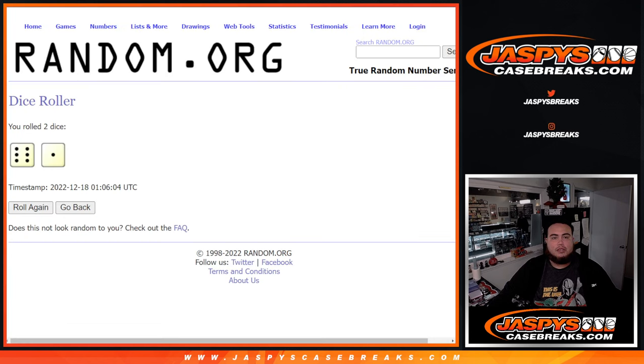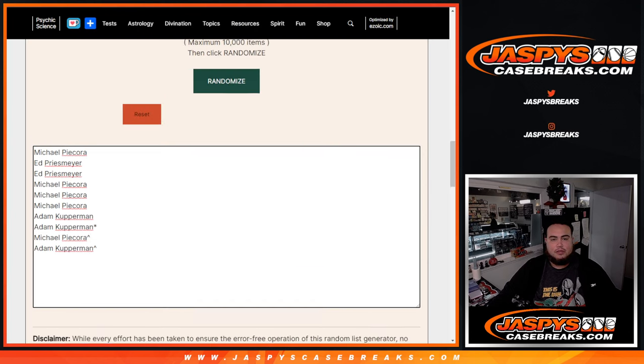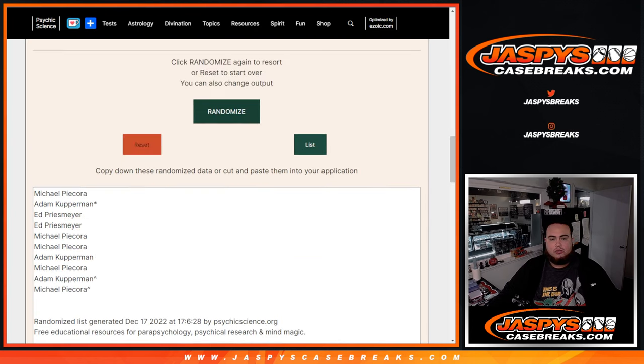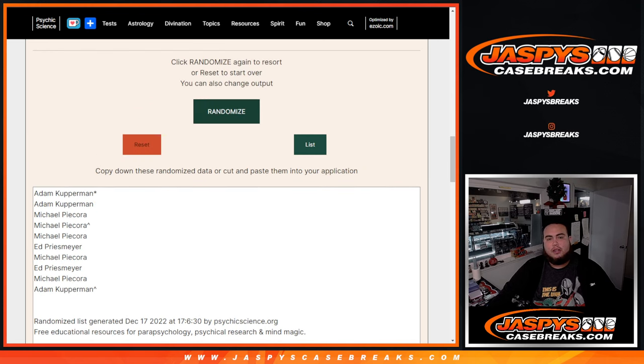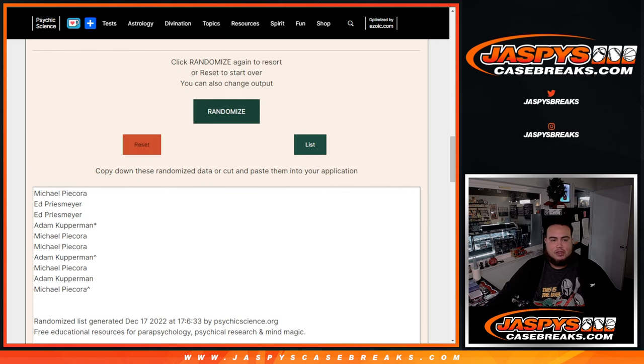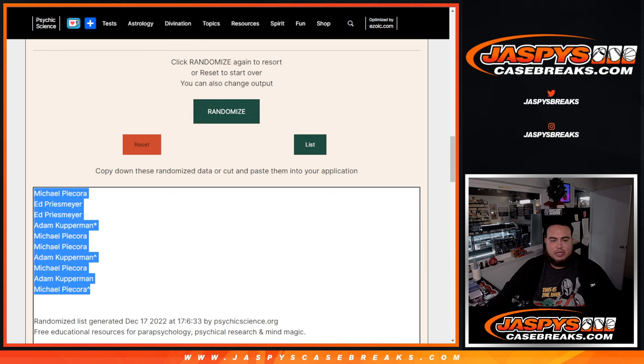Now we're going to go 7 times on the names and numbers. 1, 2, 3, 4, 5, 6, 7. Michael down to Michael.